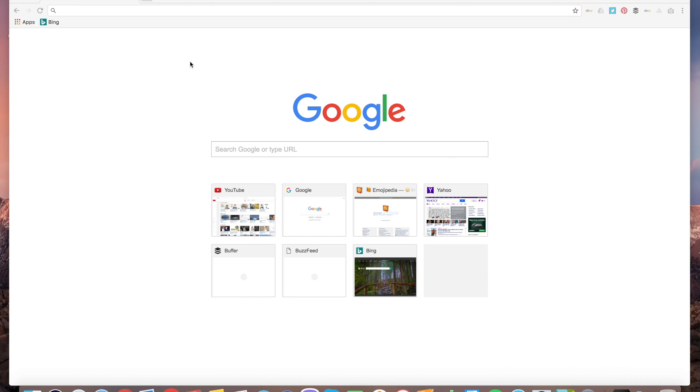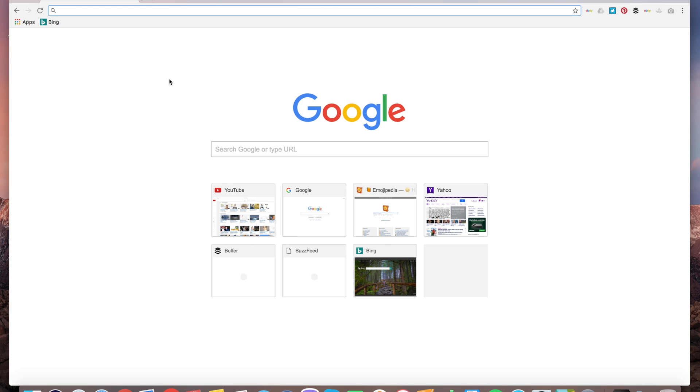A lot of people ask how to add your favorite website to most visited thumbnails here in Google Chrome. So actually it's not that easy. I don't know why.